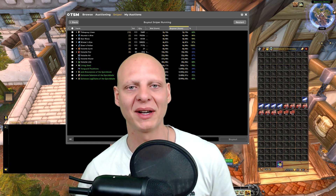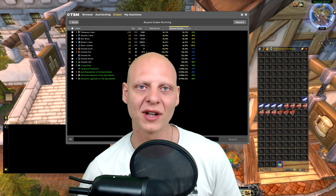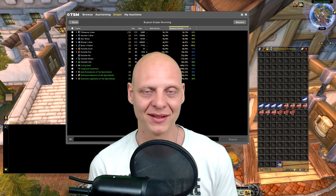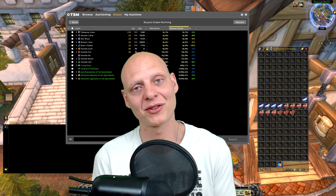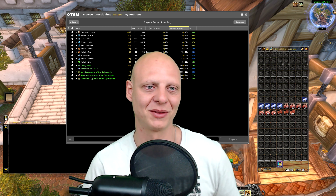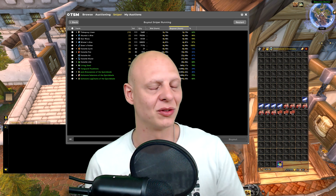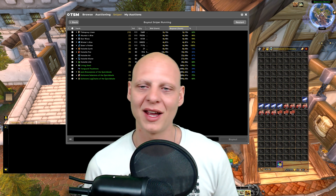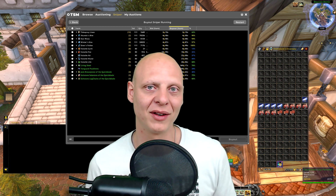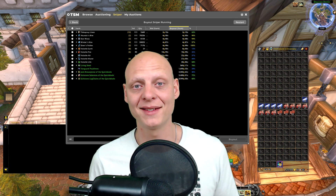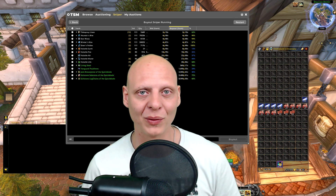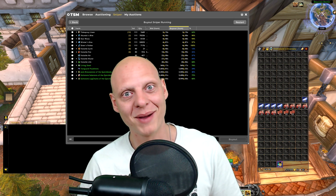That's how you set up a quick sniper — it doesn't have to be overcomplicated. A lot of people run multiple accounts; I do myself for crafting. You put this open on a second screen, it scans, and you play the game on your first account. Whenever something shows up, you can buy it anytime, defined by your preferences. That's it — thank you all, have fun making gold, and I'll see you in another episode. Bye!